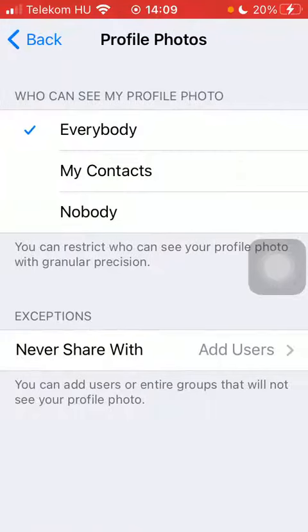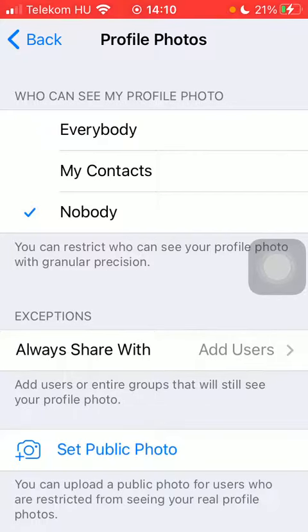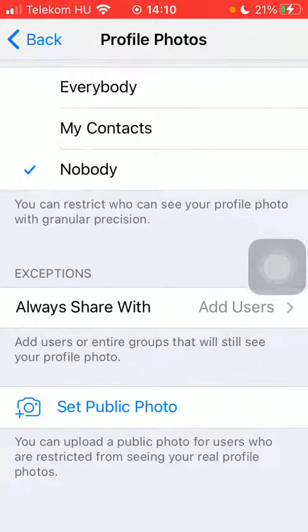Here you can choose from three options at the top: Everybody, My Contacts, or Nobody. So you can restrict who can see your profile photo, and you can add exceptions as well. And even if you have selected the Nobody option, you can set a public photo for users who are restricted from seeing your real profile picture.